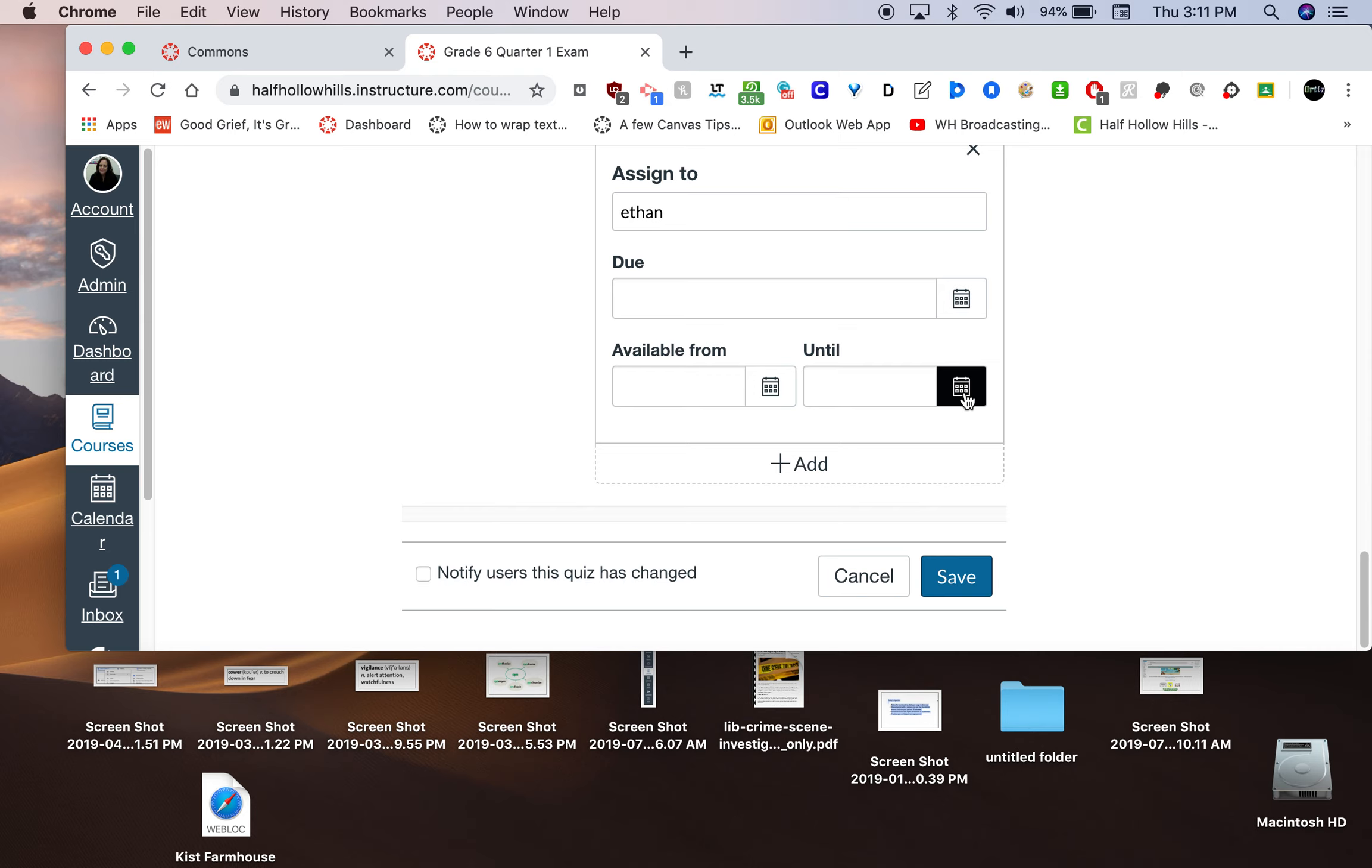Students don't need to complete the test in one sitting. If they get time and a half, they can finish the test in the testing room later in the day by clicking resume quiz. So tell those students not to submit. Their work is saved.